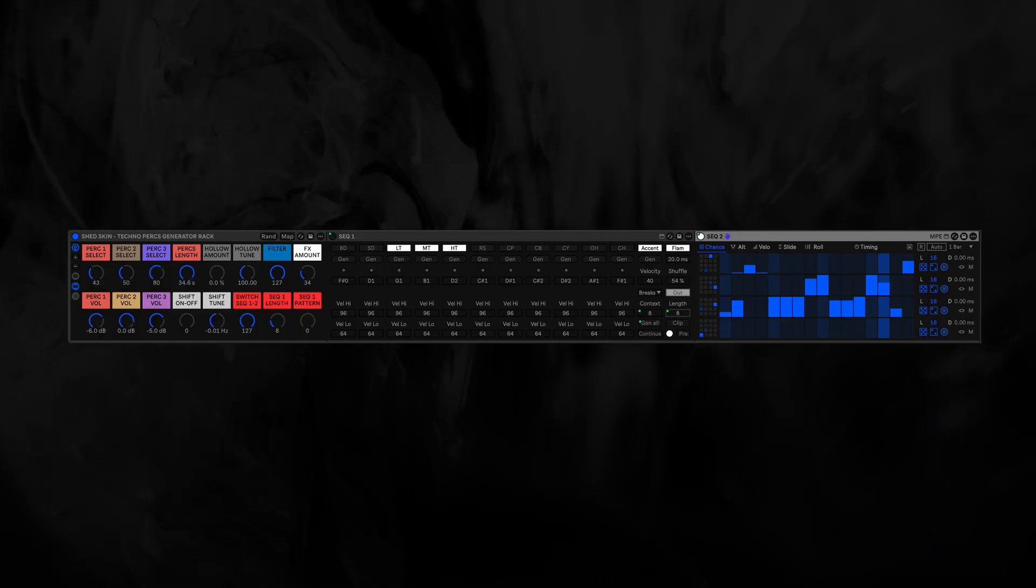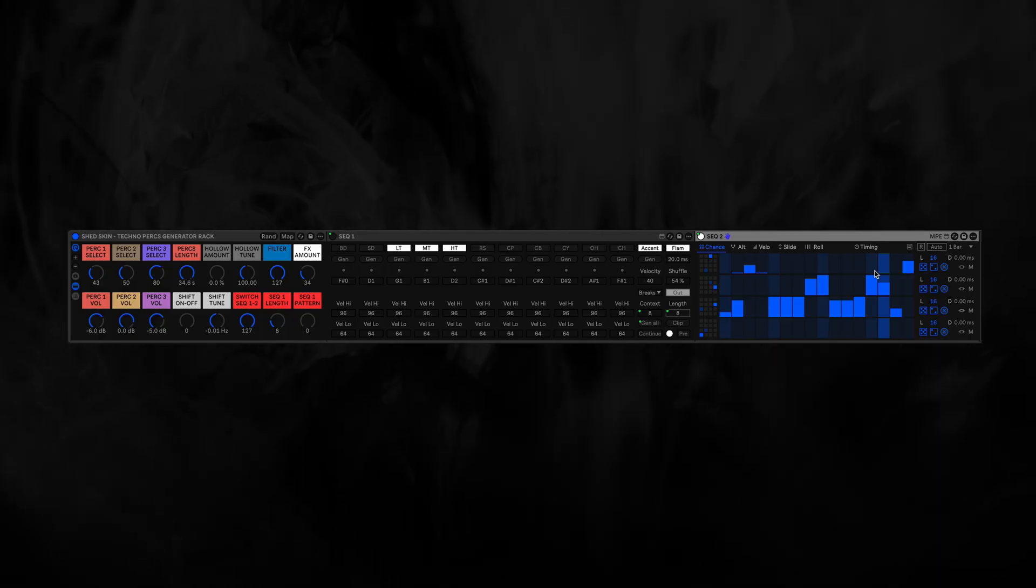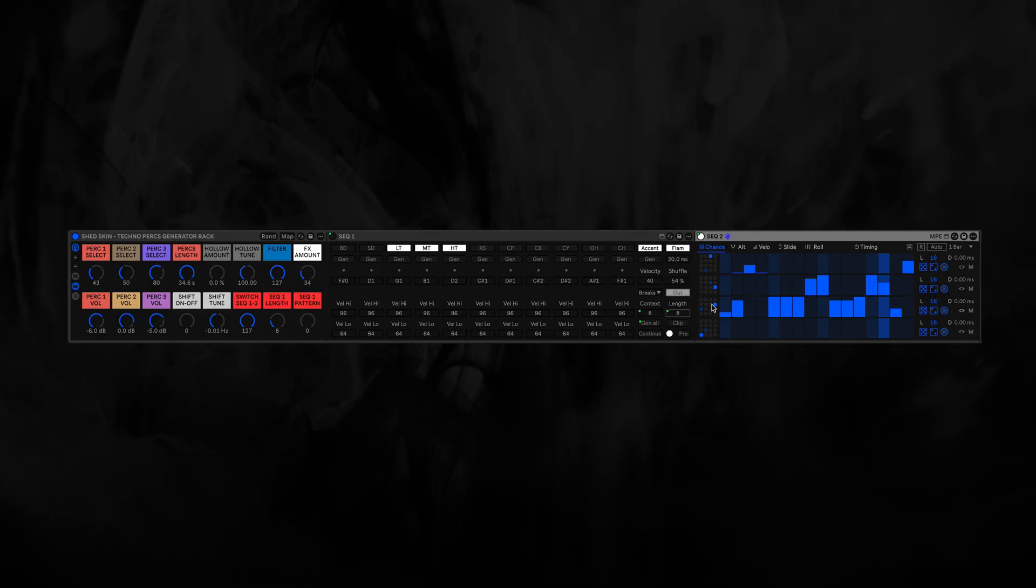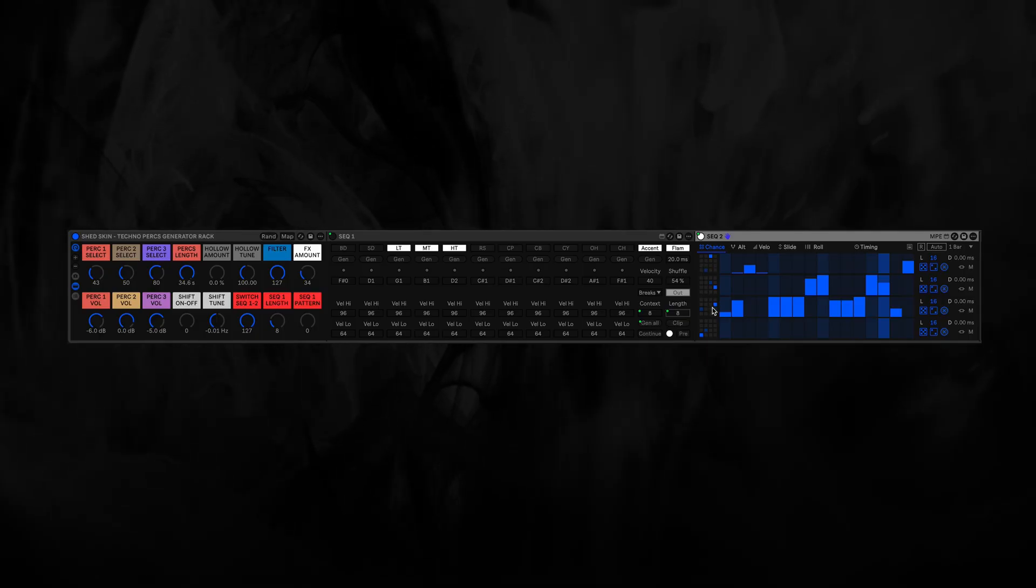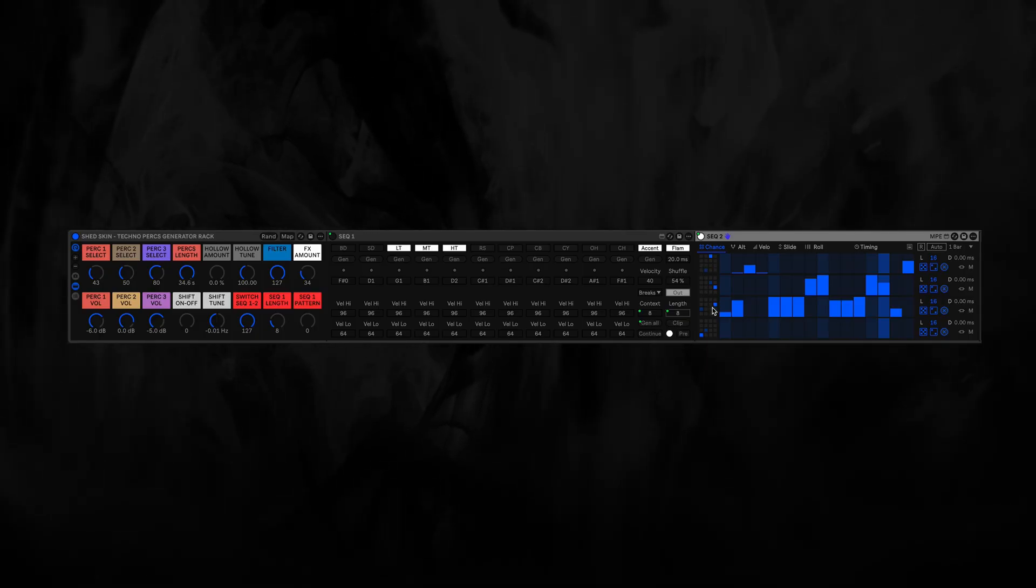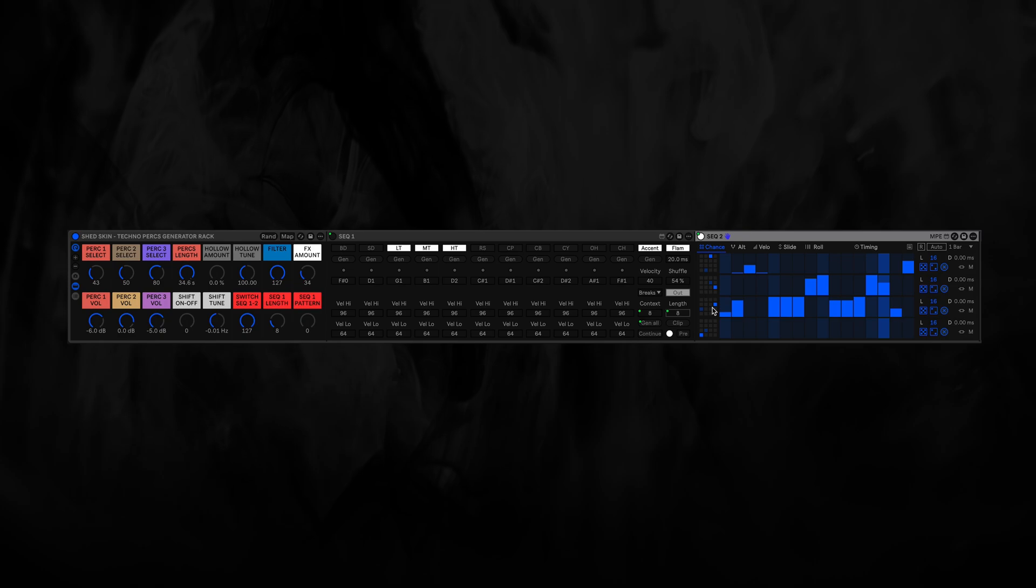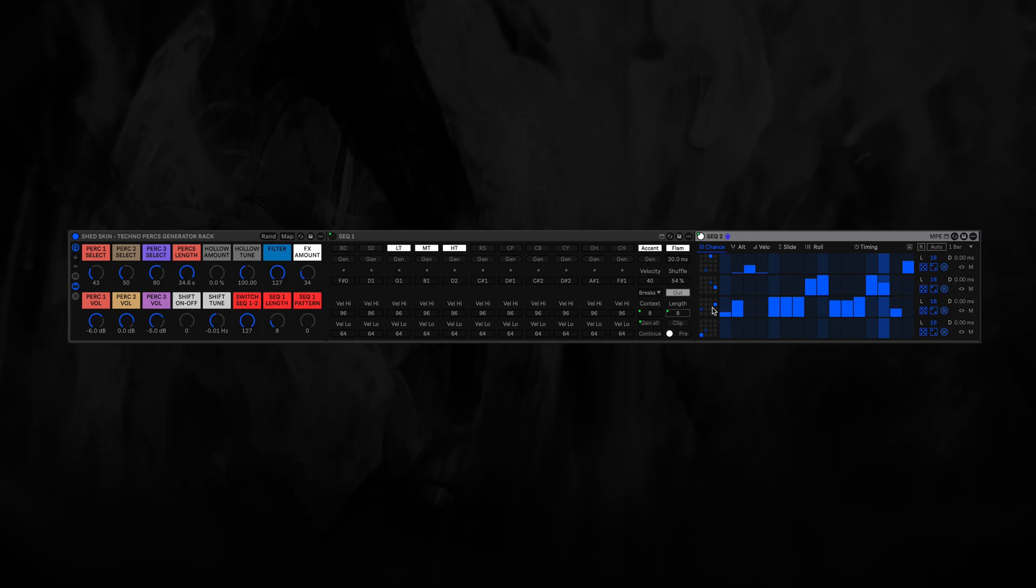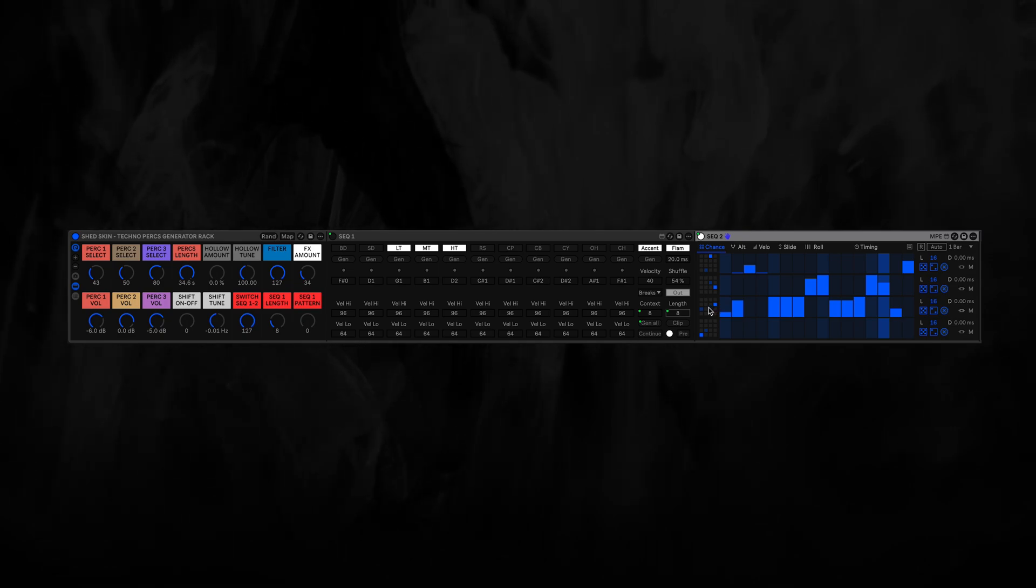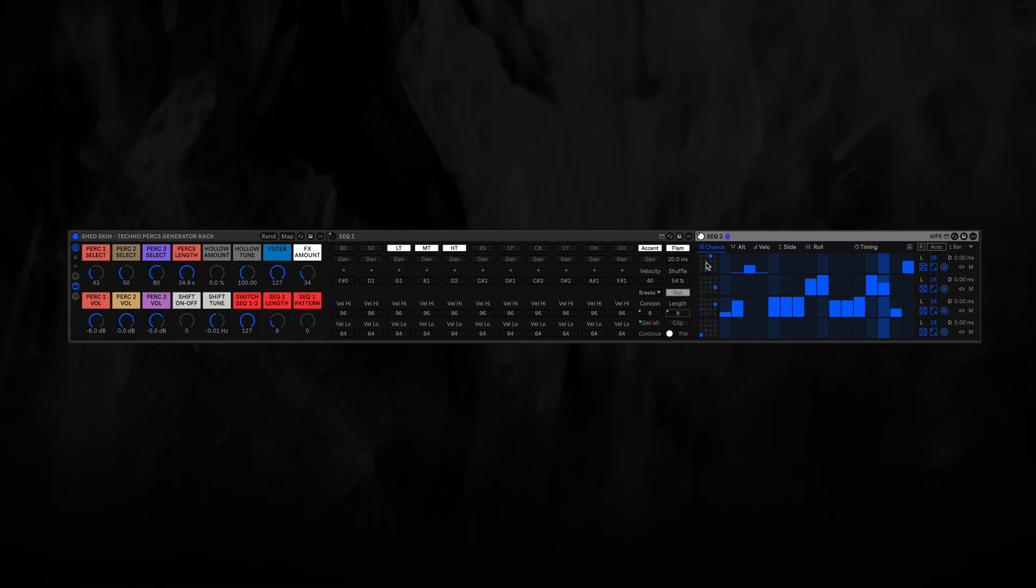So Sequencer 2 is the Rhythmic Steps Max for Live device. And we are triggering three different drum rack cells, which themselves contain a lot of different drum samples. So we have one, two and three.